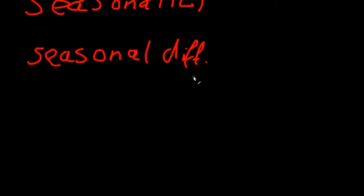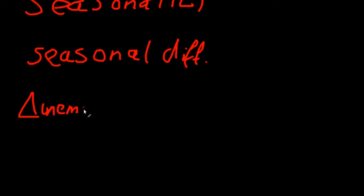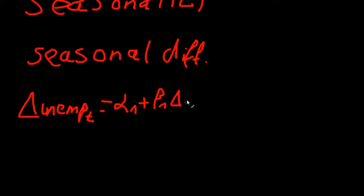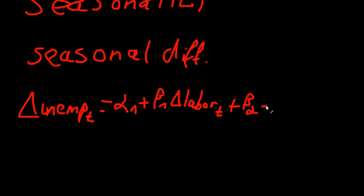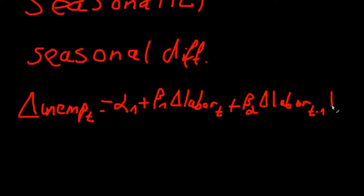Let's say we want to explain the difference in the number of unemployed persons at time t by the difference in labor costs at time t and time t minus 1. So our equation would look like this: the difference of unemployed people at time t equals alpha one plus beta 1 times the difference in labor costs at time t plus beta 2 times the difference in labor costs at time t minus 1 plus some error term.